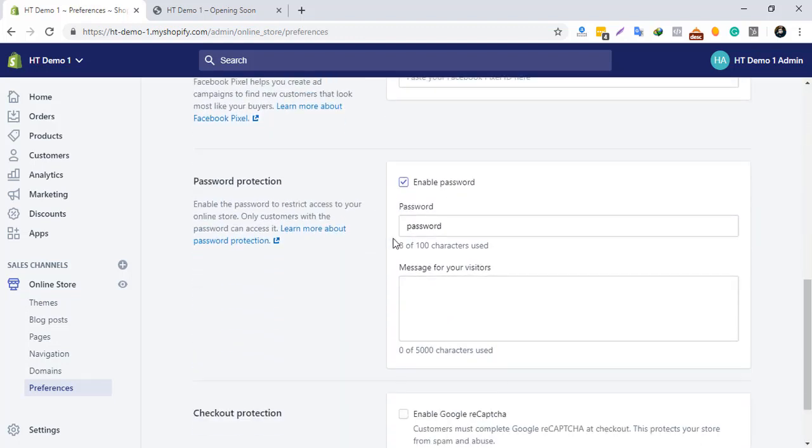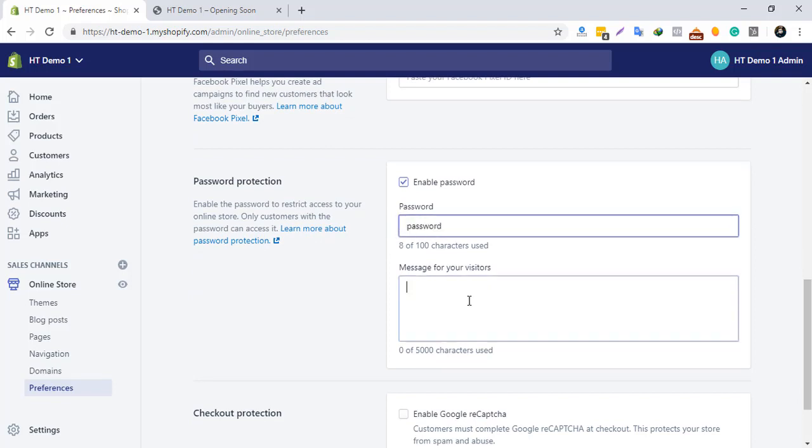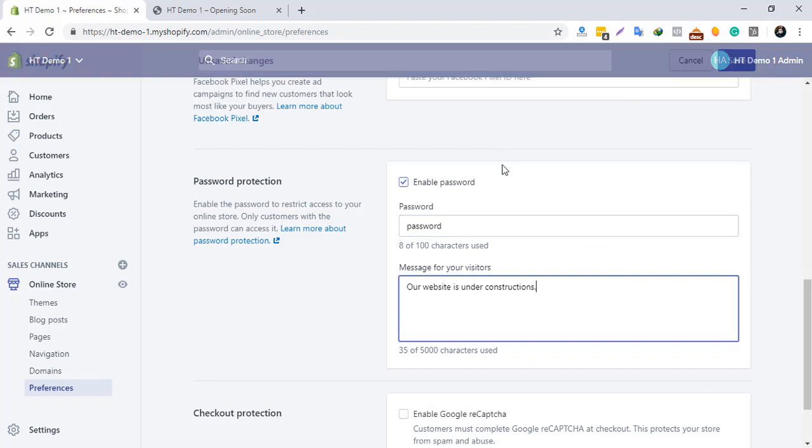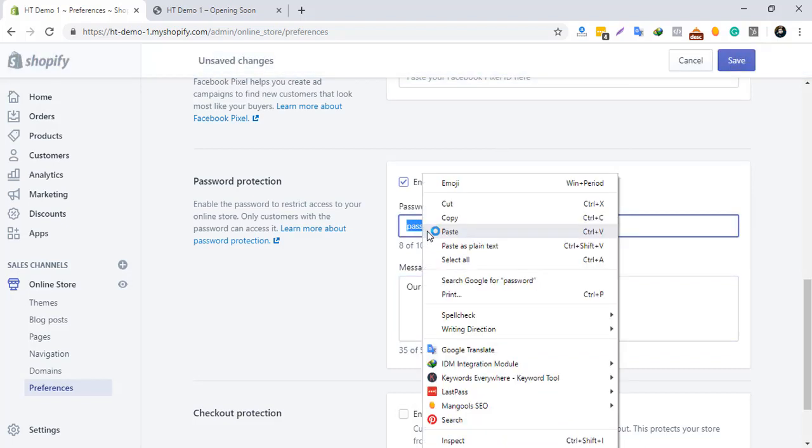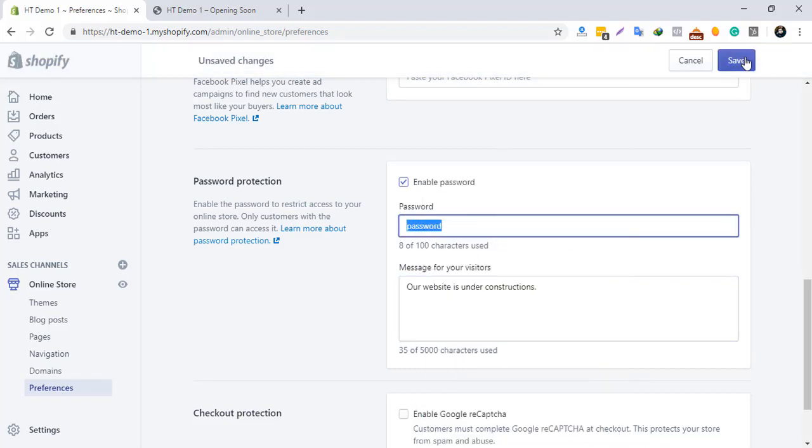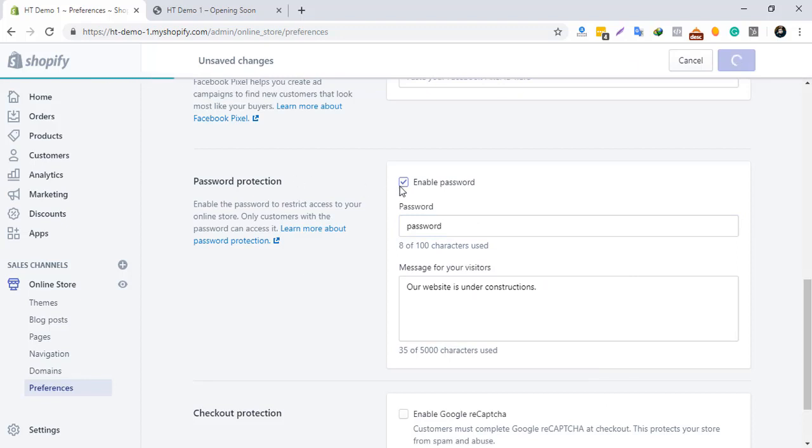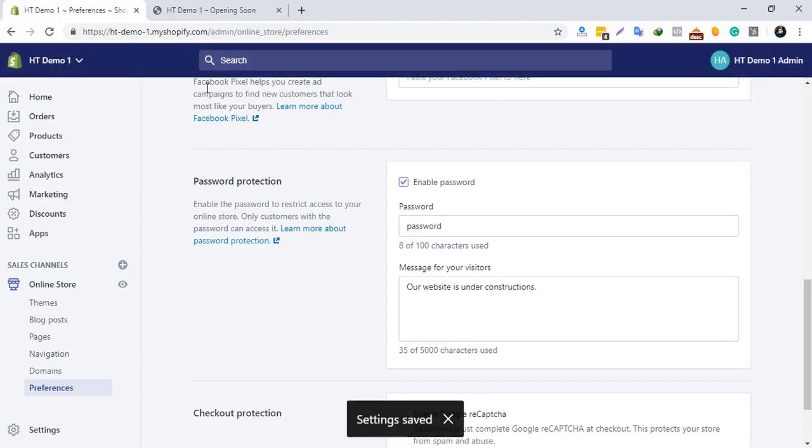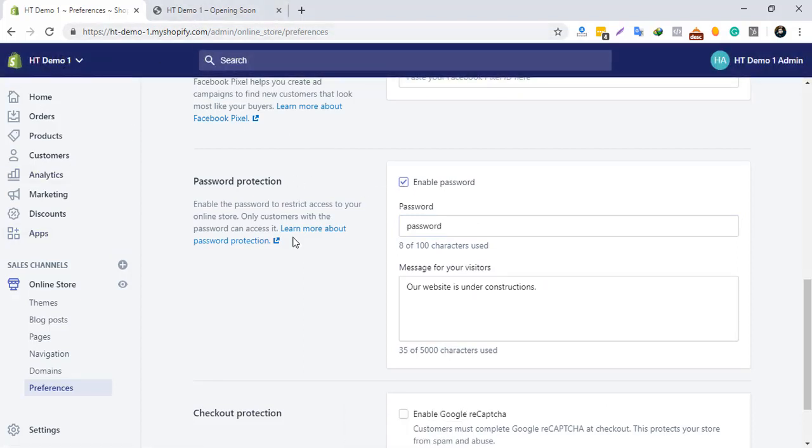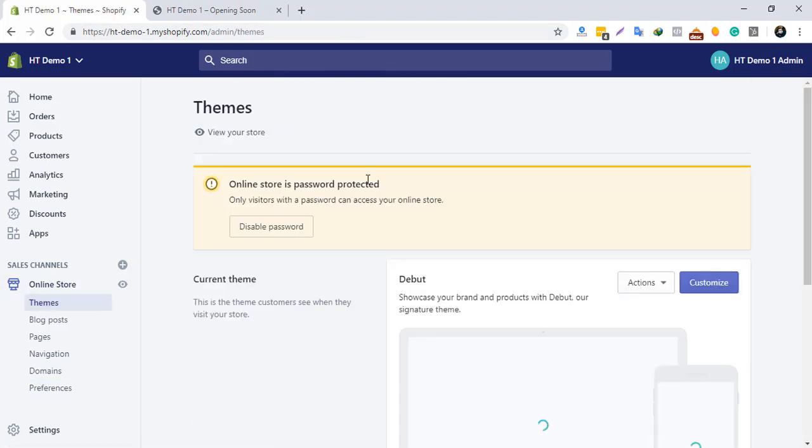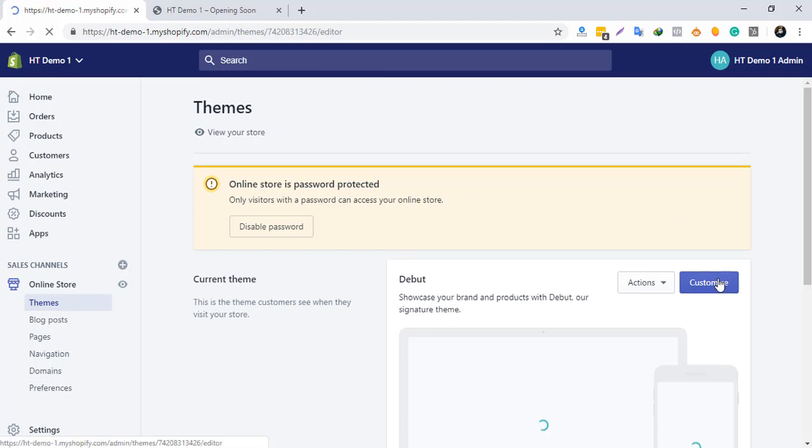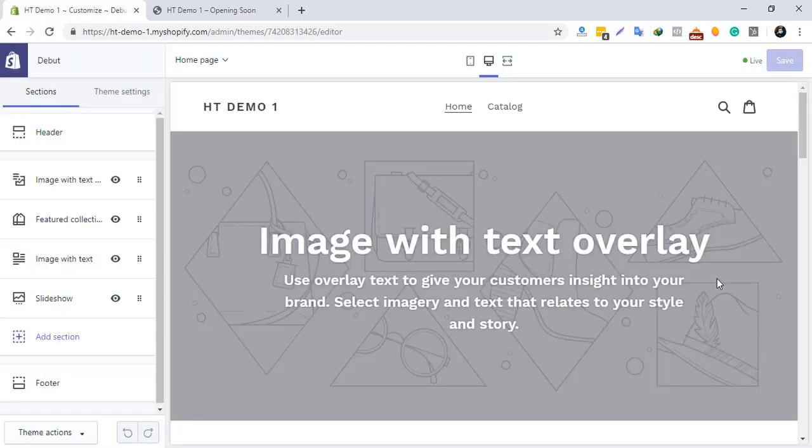You can add your preferred password and a message for your visitors. When you enable password protection, Shopify will create a password page automatically. You can edit that page from the theme customizer by selecting the password page from the top bar.